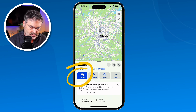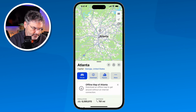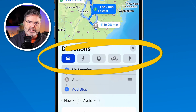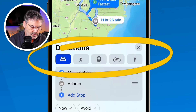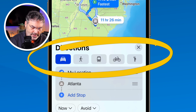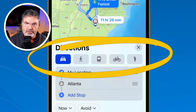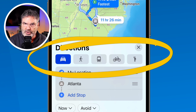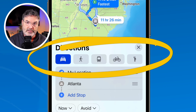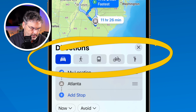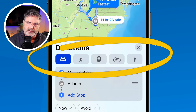We have a few options here. I can select how I want to get there — do I want to drive, walk, use public transportation, bicycle, or ride sharing? If it's a shorter route you can choose to walk. You can also select public transportation and it'll show you how to get there using transit as well. From here you choose how you want to get to where you're going.